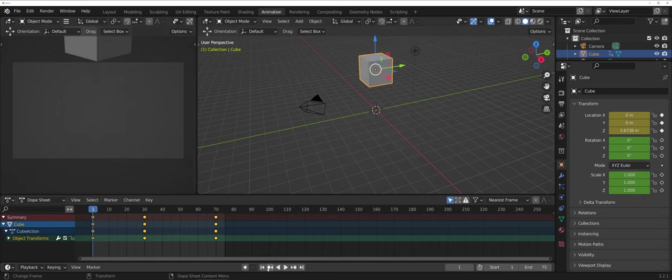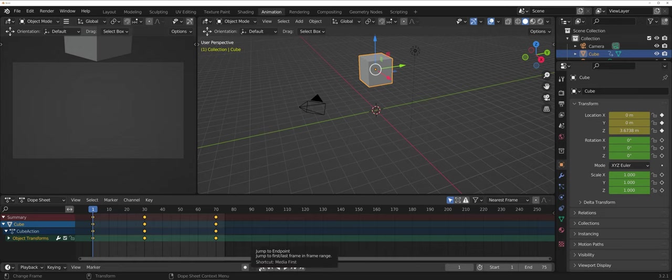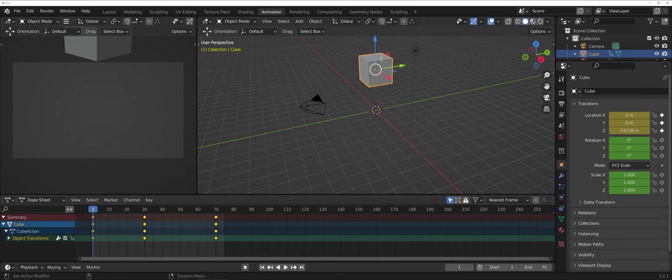Those are some of the basics as far as doing animation inside of Blender. Now, having said that, there's other things that you can animate as well, such as materials, that use the same concept here as far as going through and adding keyframes, but then editing specific transformational elements.